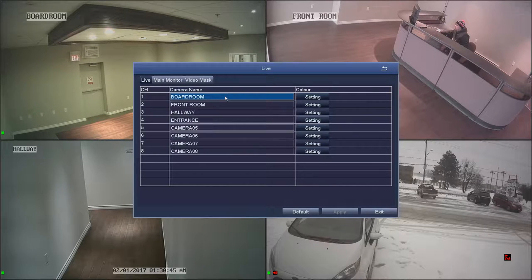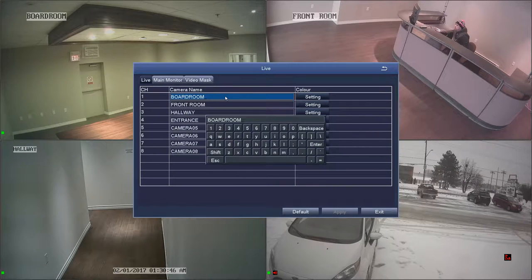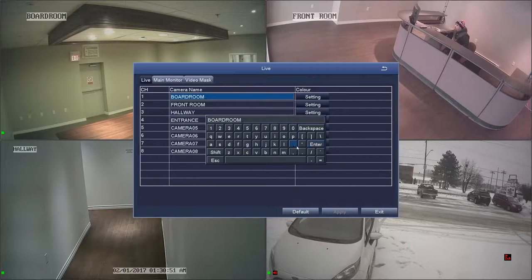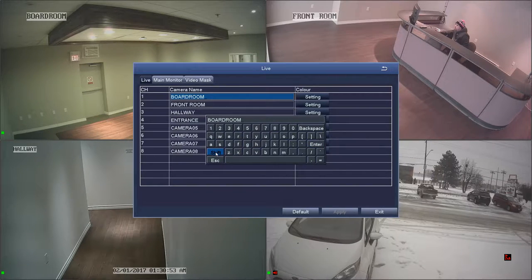To rename a channel, highlight the channel you'd like to rename and left click. The virtual keyboard will appear. Use the backspace key to erase what's already there and confirm any new changes with Enter.